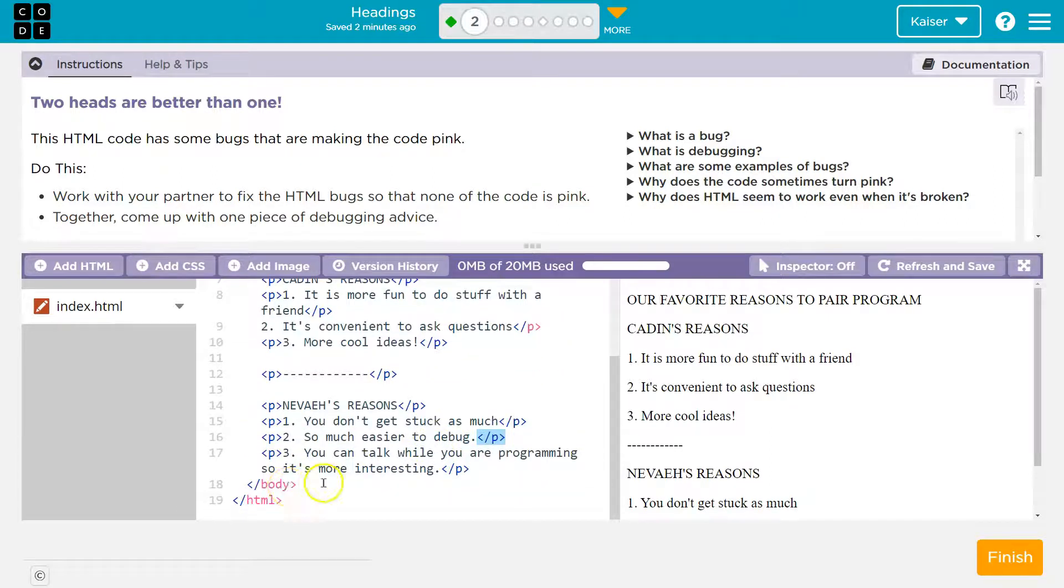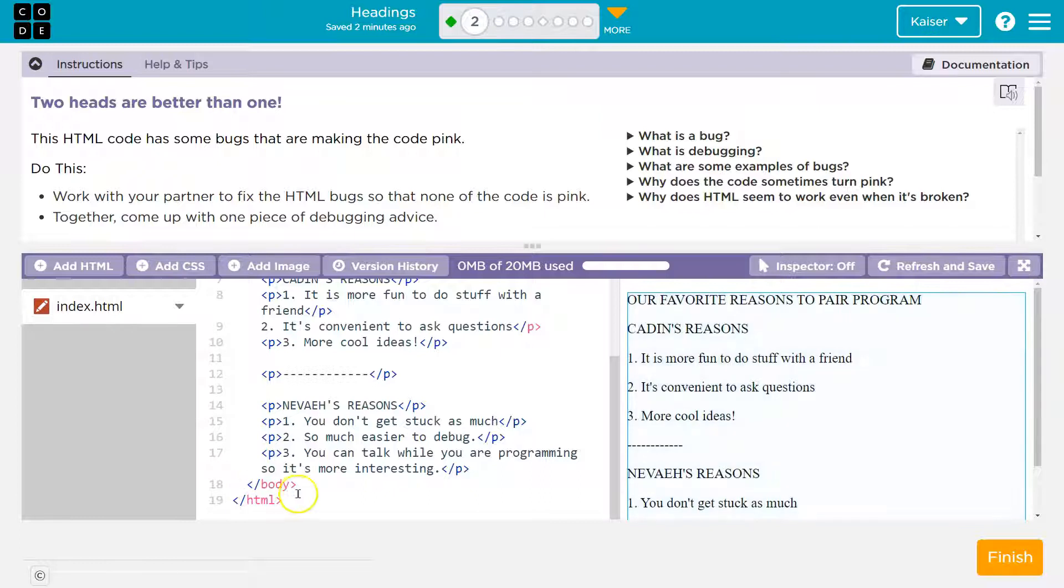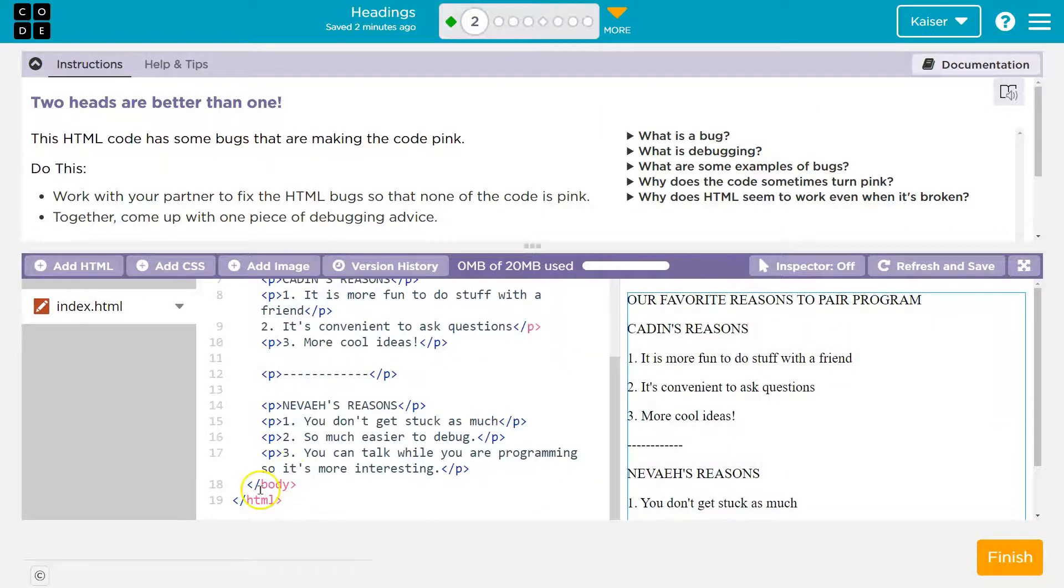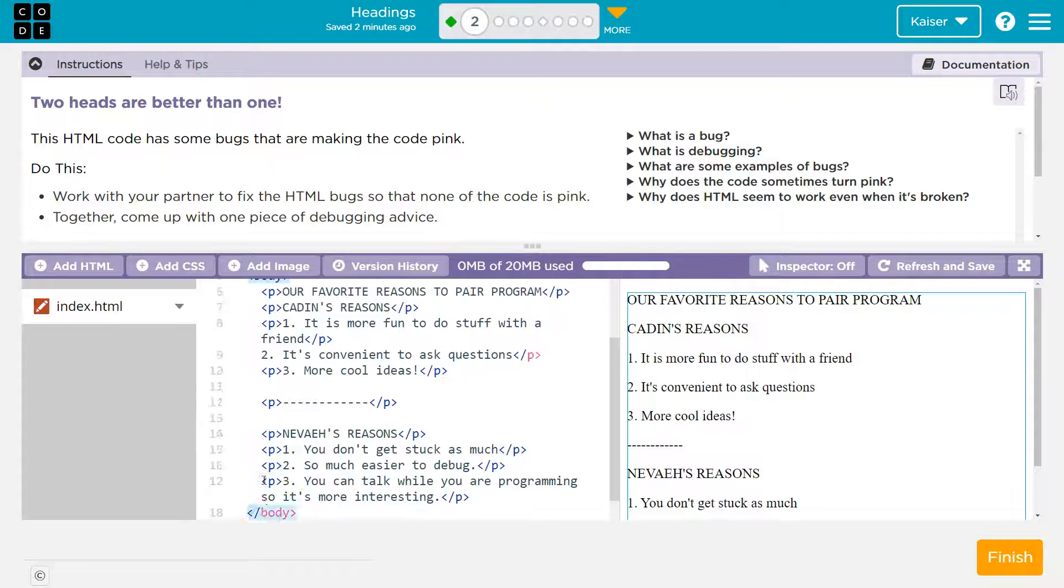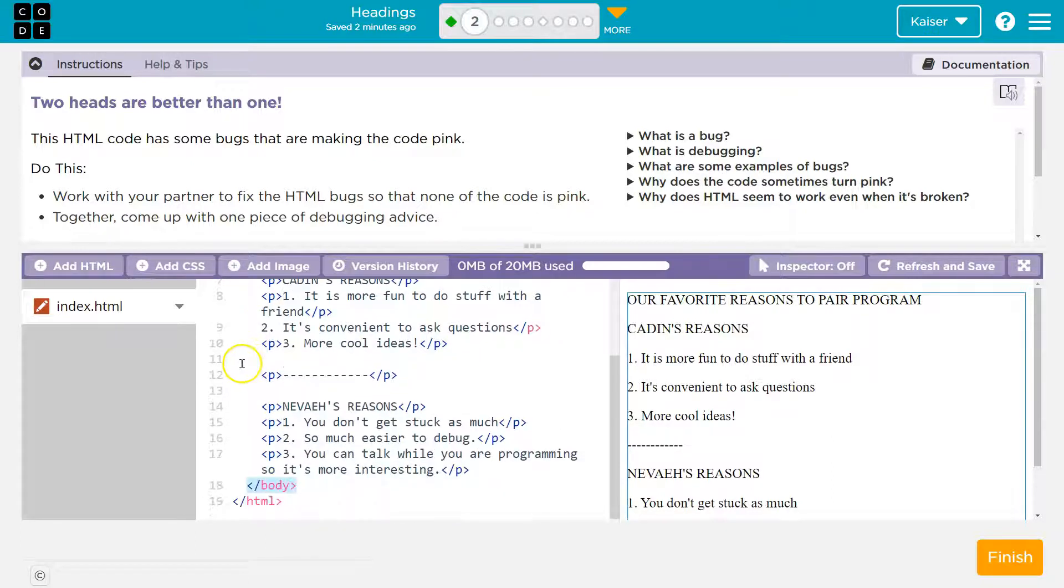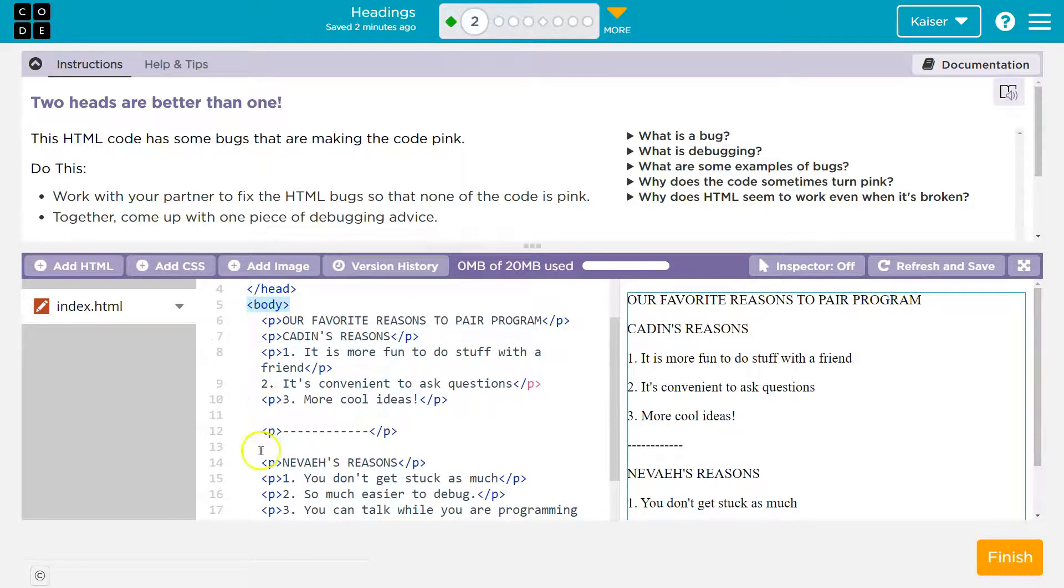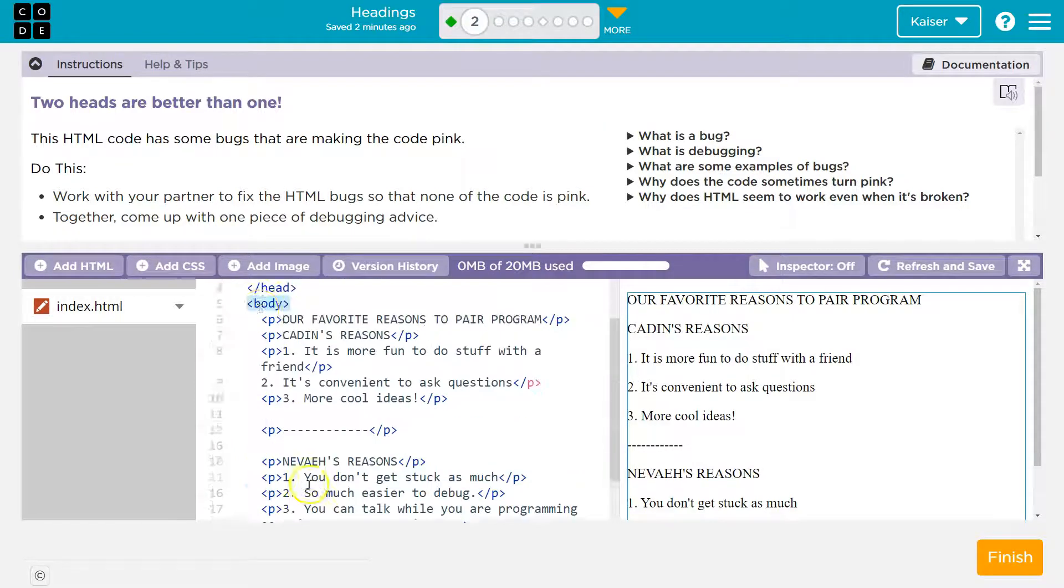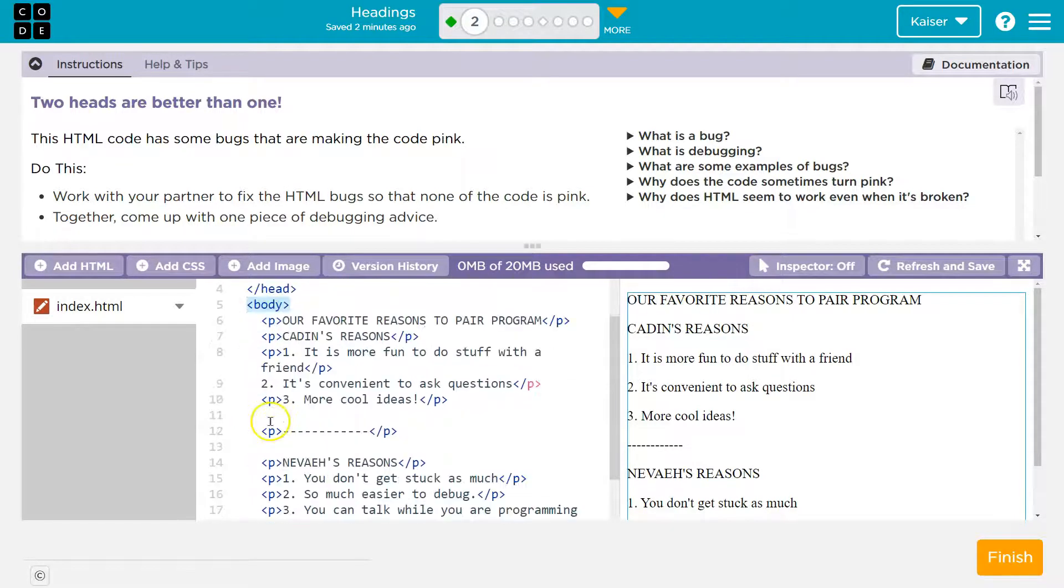Maybe I should look way up here. So where's this body tag closed then? Oh wait. There it closes here. Where does it open? It opens there. Okay. Well, that looks correct. So we're on the right track here. There must be an error between these two body tags.